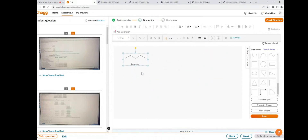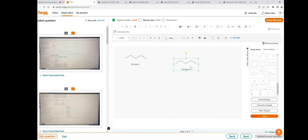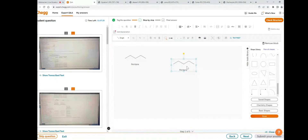If you need another copy of the pentane structure, instead of drawing it again just copy and paste — you'll get another structure of pentane. If you want to re-edit this structure, click on ungroup. To re-edit the structure, we first need to ungroup it. Click on ungroup and now it is ungrouped.